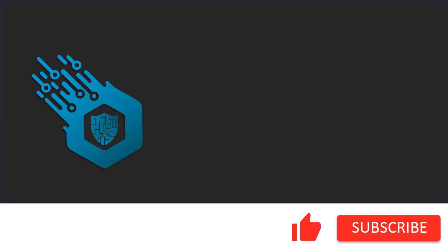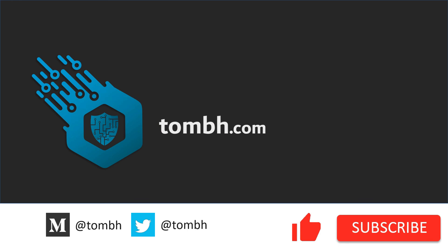Hey, if you liked this video, don't forget to hit the like button and subscribe to my channel. For more news and updates, visit TomBH.com. See you next time.